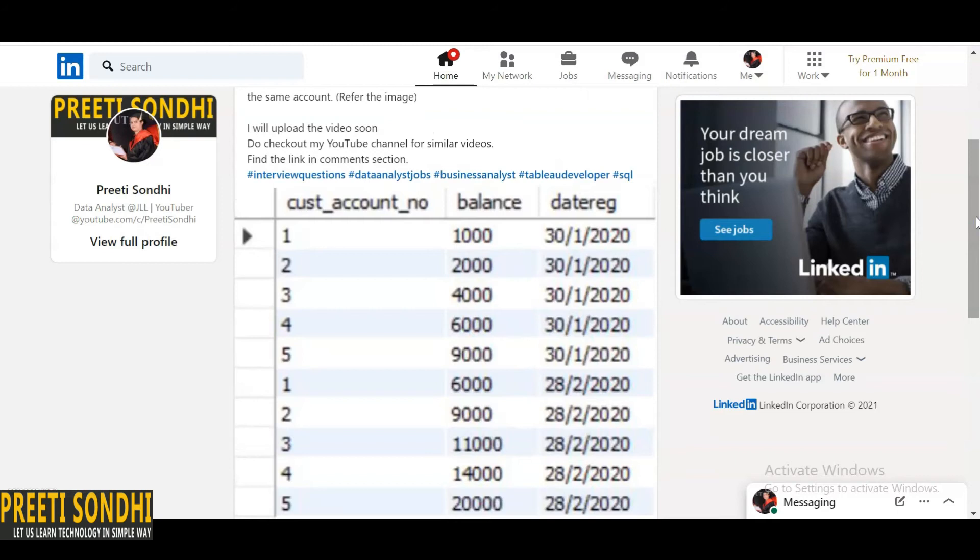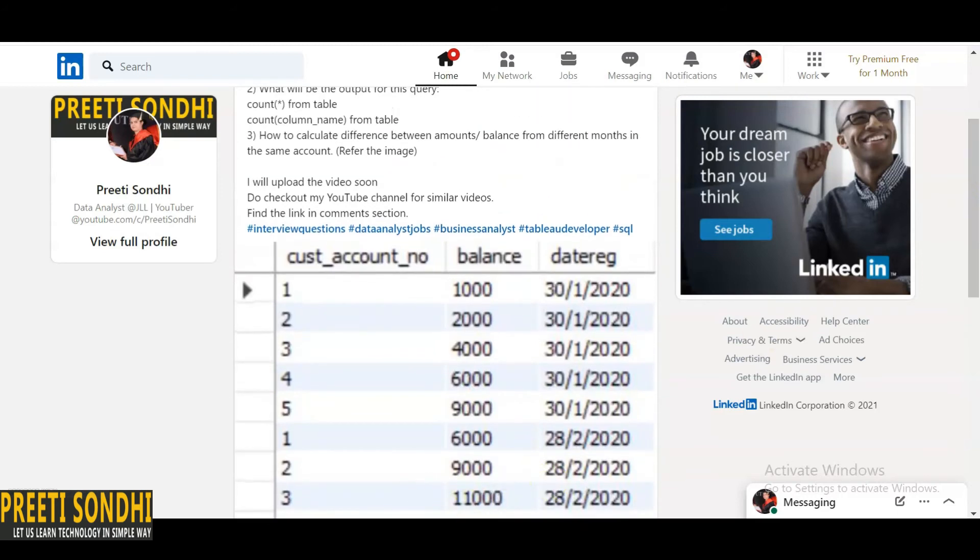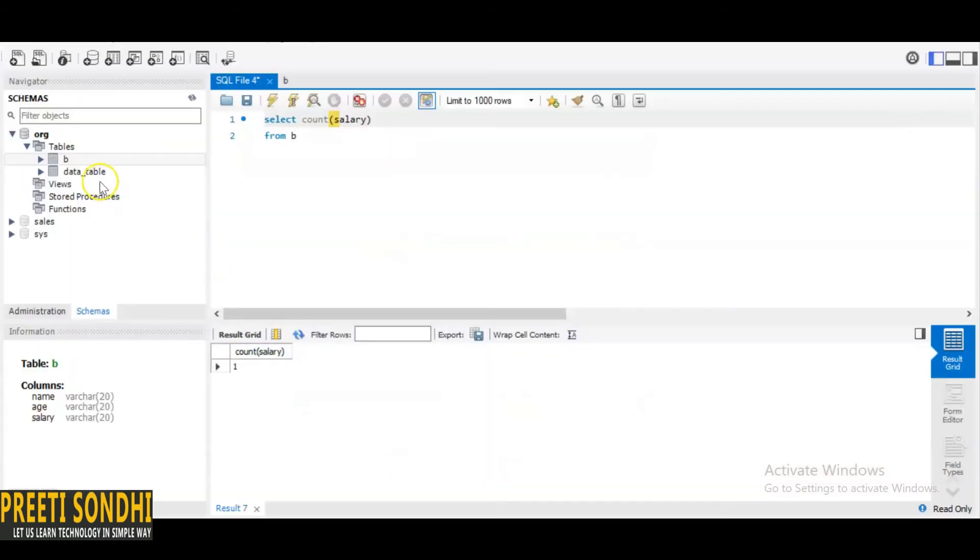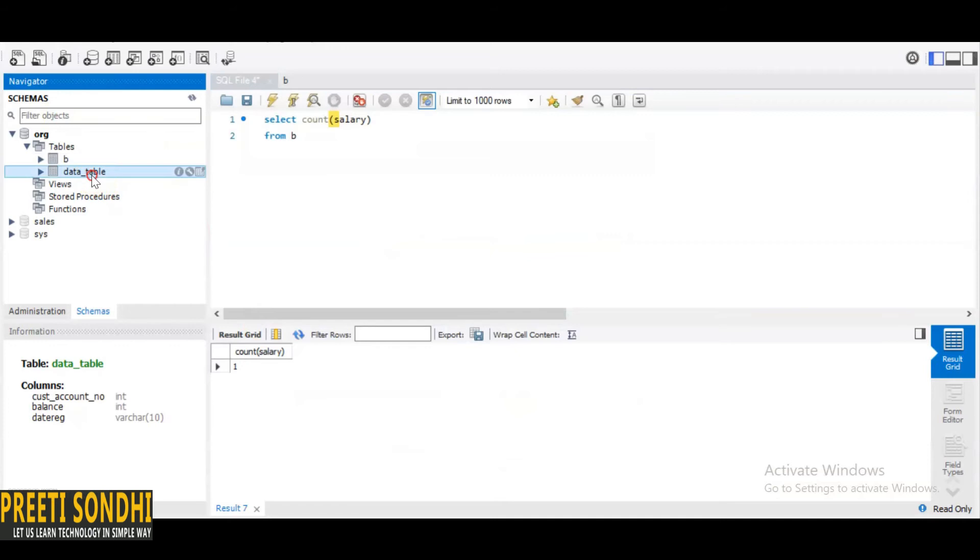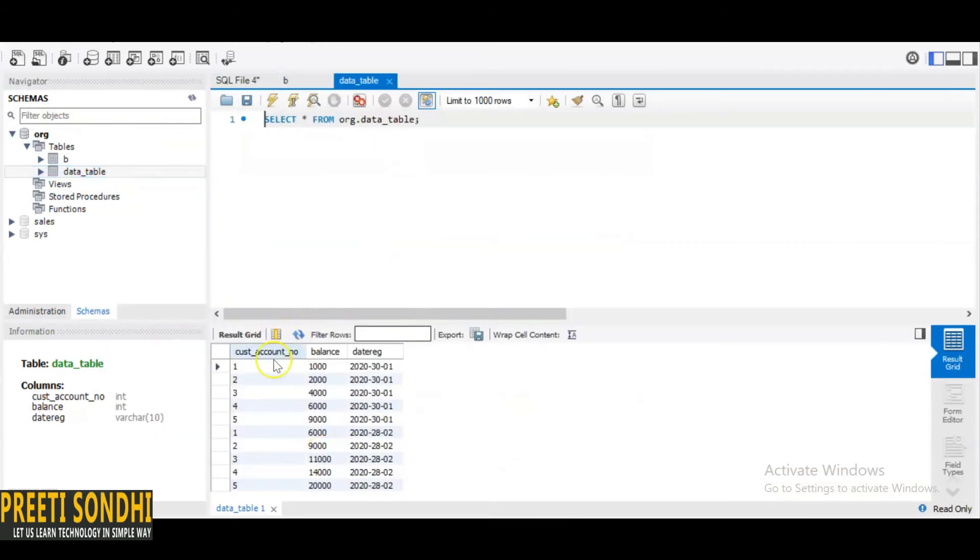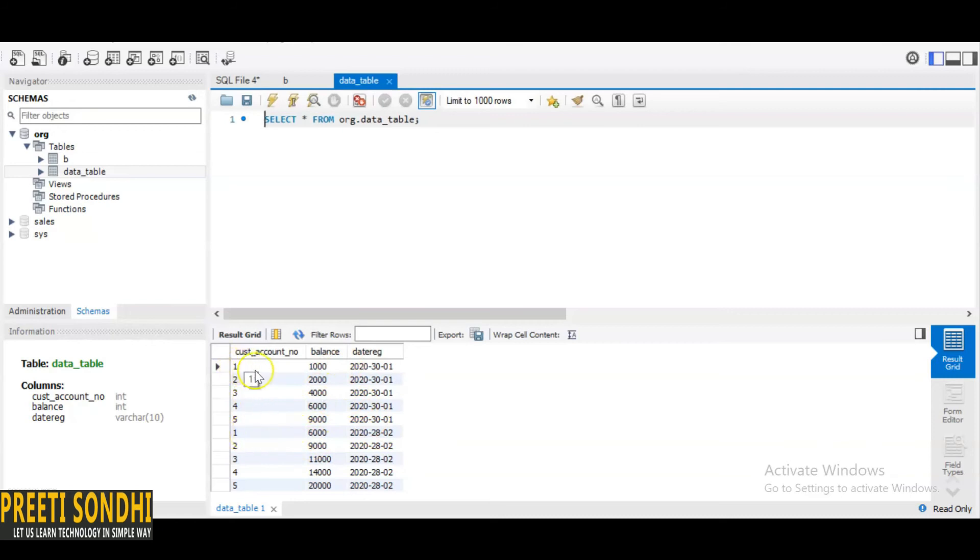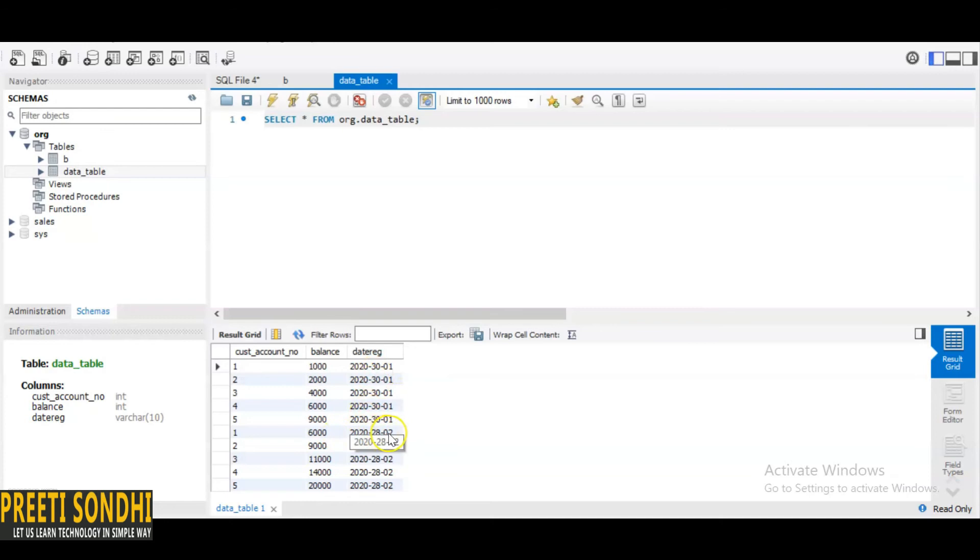So what we can do, let me just show you an example. Here I have created a data table, simple table which has customer account number, unique customer account number. These are the balance and these are the dates. So basically what I want for the first customer account number, the dates are different. If you see there is 30/1/2020 and here it is 28/2/2020.